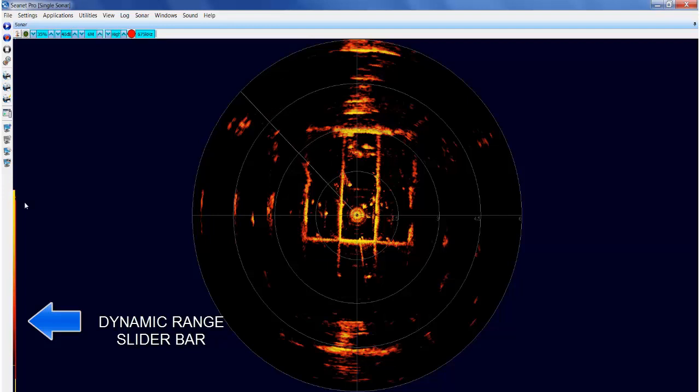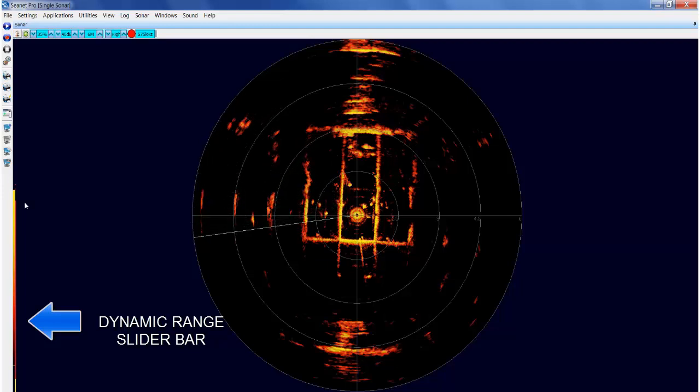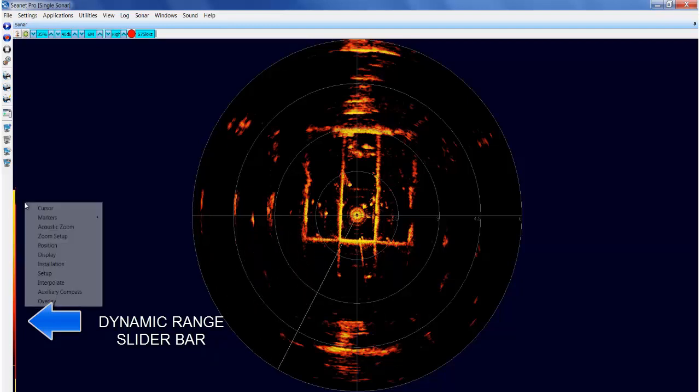This is the Dynamic Range slider bar. It enables manual adjustment of the sonar picture. To enable this, right click on the screen.